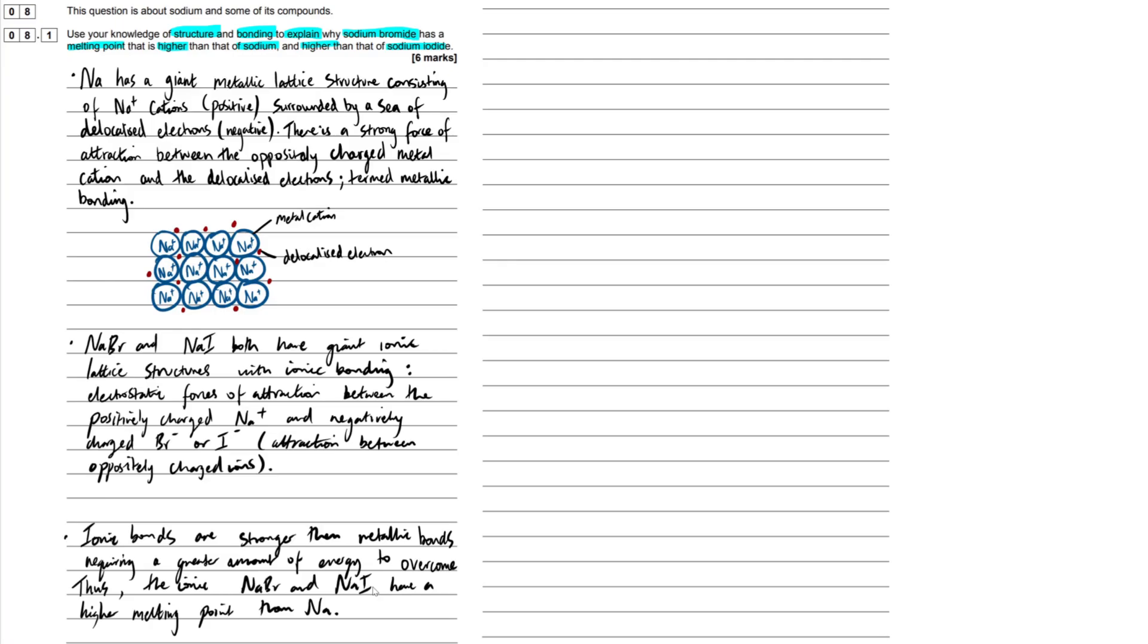So ionic bonds are stronger than metallic bonds. Always keep that in mind. Ionic bonds are the strongest, requiring a greater amount of energy to overcome. Thus, the ionic sodium bromide and sodium iodide have a higher melting point than sodium. Simple as that, guys.